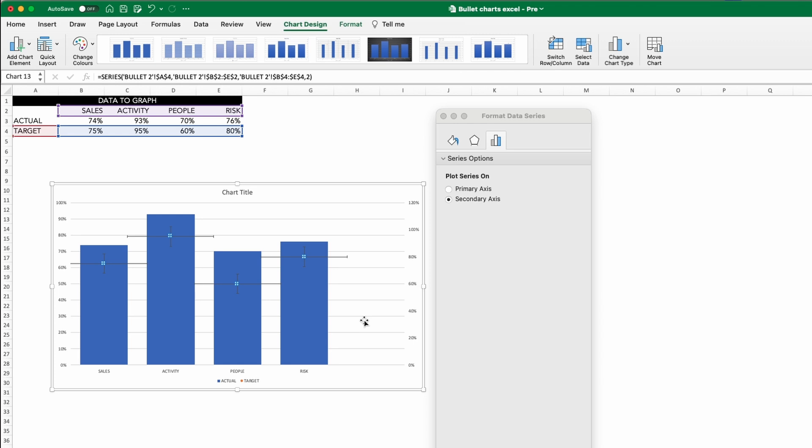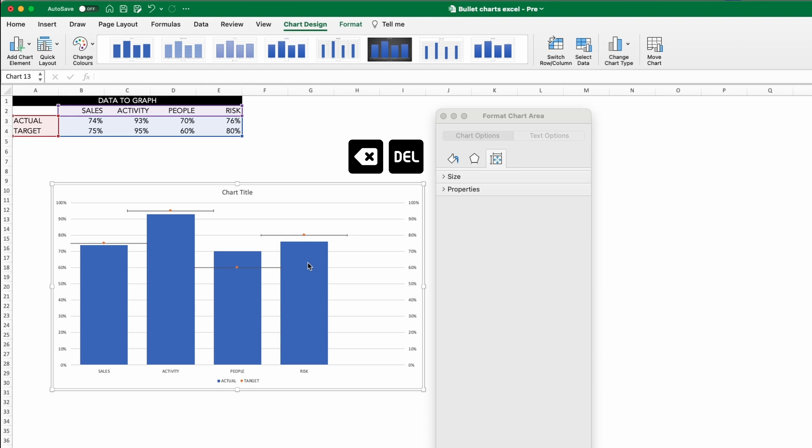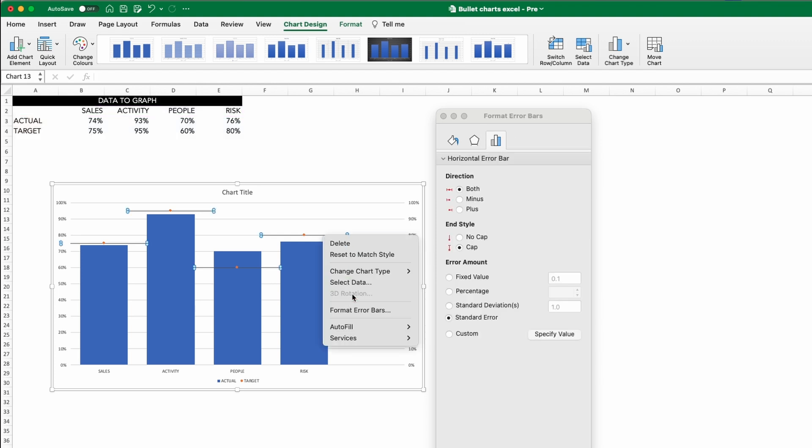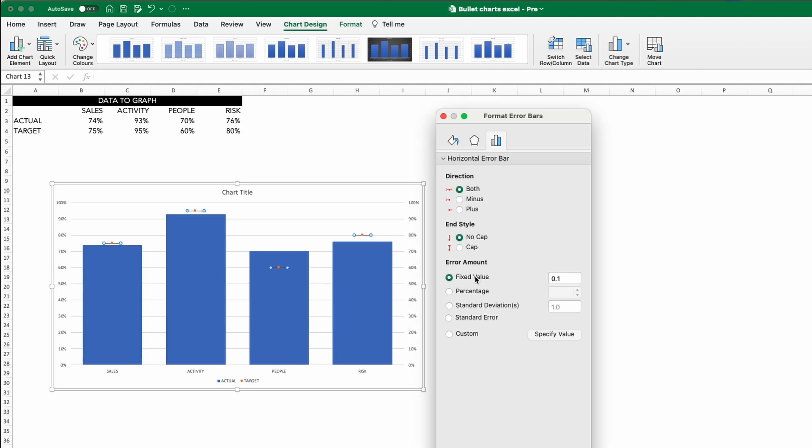Now what we need to do is format them. First up, delete the vertical error bars by clicking and hitting Delete. Now selecting the horizontal ones, right-click and click Format Error Bars. For the End Style, we want to select No Cap and then choose Fixed Amount for the Error Amount.